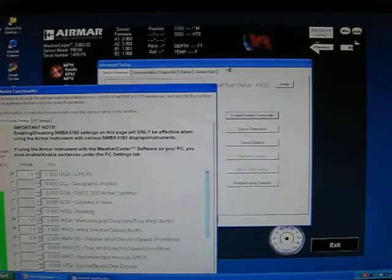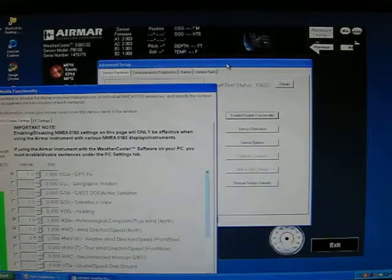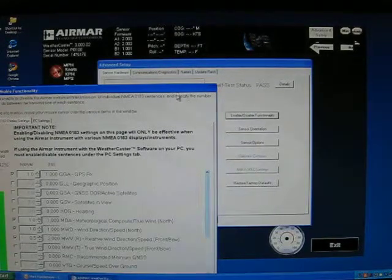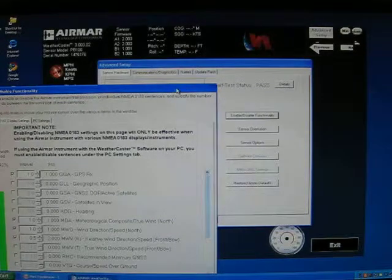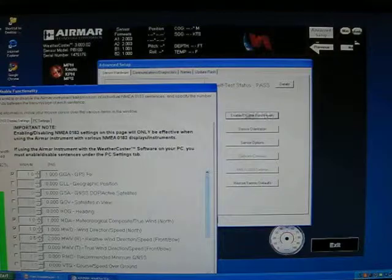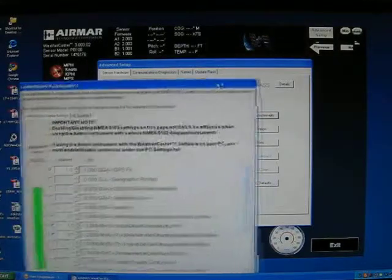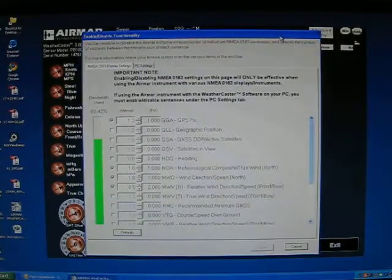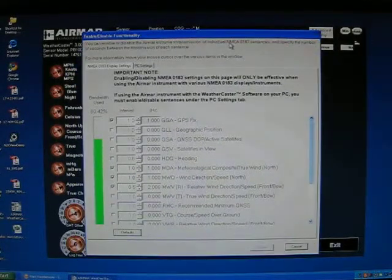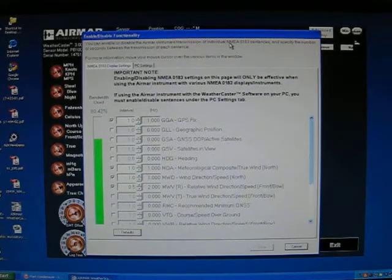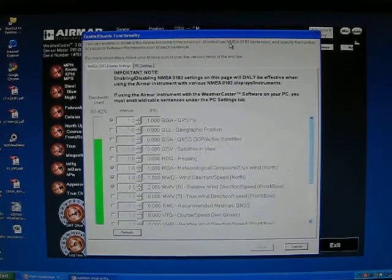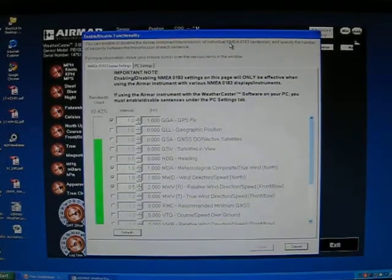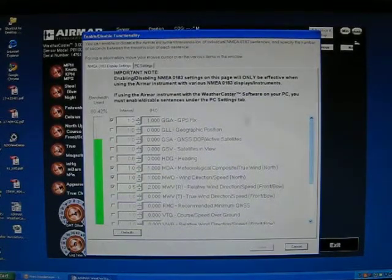You then come into an Advanced Setup box. By clicking on the Enable Disable Functionality tab, you get to the Enable Disable settings. This is where you can turn off NMEA 0183 sentences or NMEA 2000 PGNs.